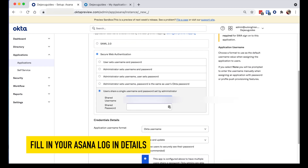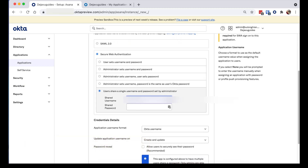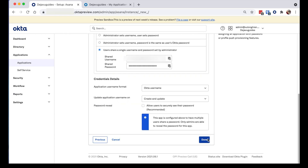Then I'm going to add my Asana login details. Done, when I'm ready.